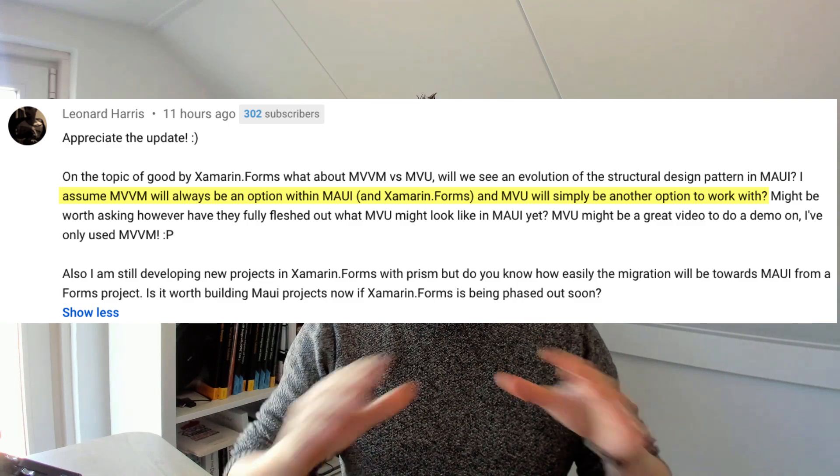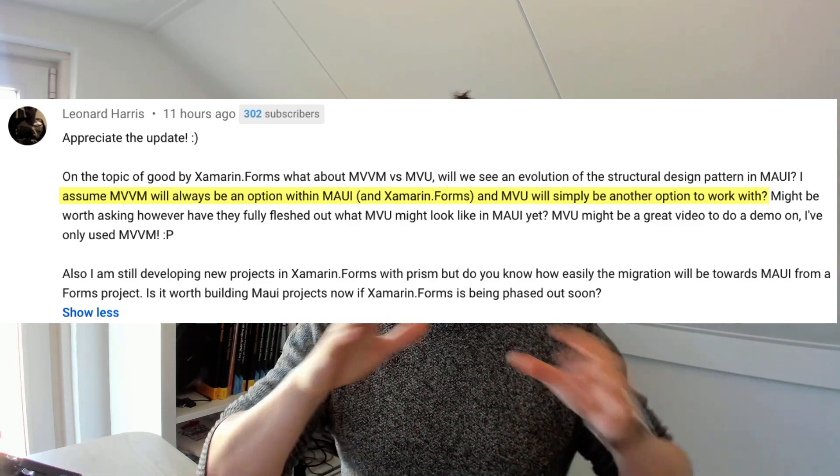Next question: I assume MVVM will always be an option. Yes, definitely. Like I've said many times, nothing will be taken away from you. Everything will stay in the box and will work as you're used to today. None of your knowledge or efforts are going to waste. There will be a transition path. The team wants you to use this product and transition to .NET MAUI, so they're going to make that as easy as possible. Yes, there will be breaking changes, but the transition will be manageable. MVVM, XAML — all those things will stay inside .NET MAUI, just as they are today.